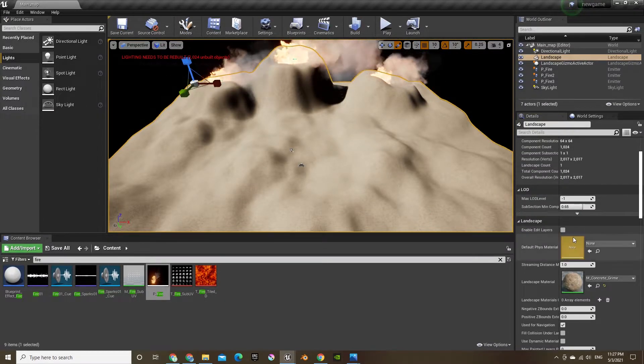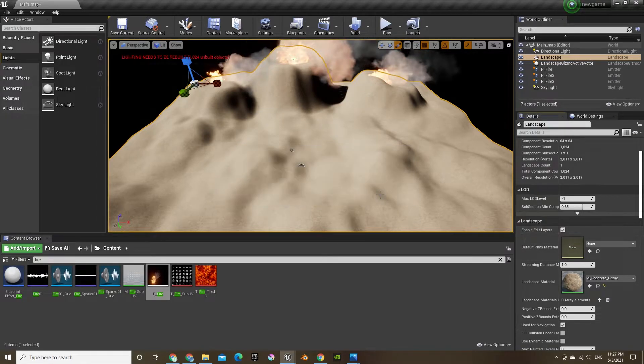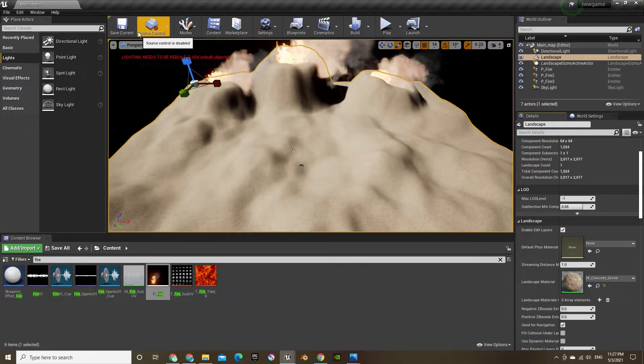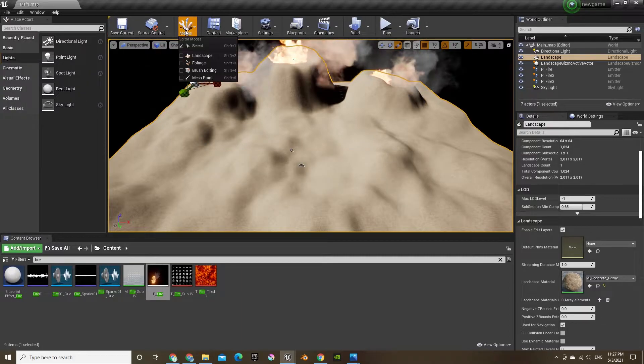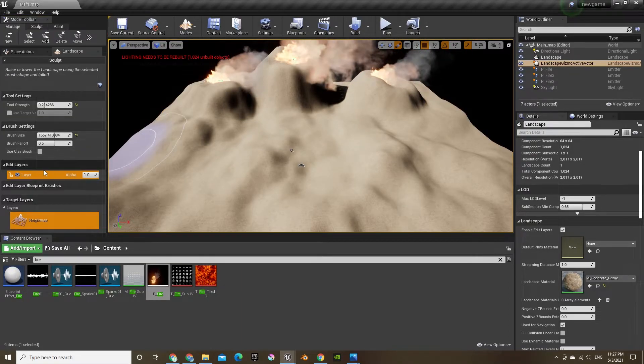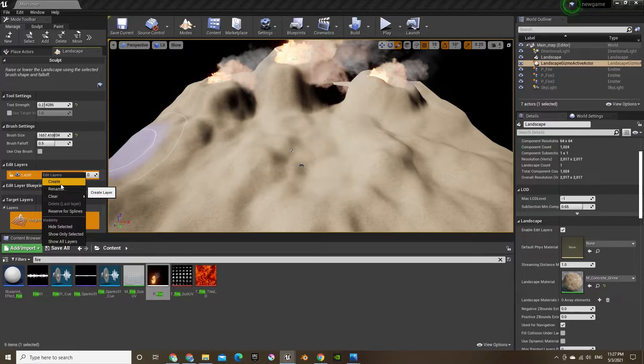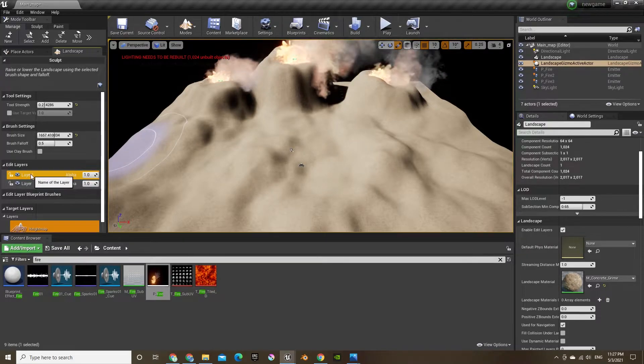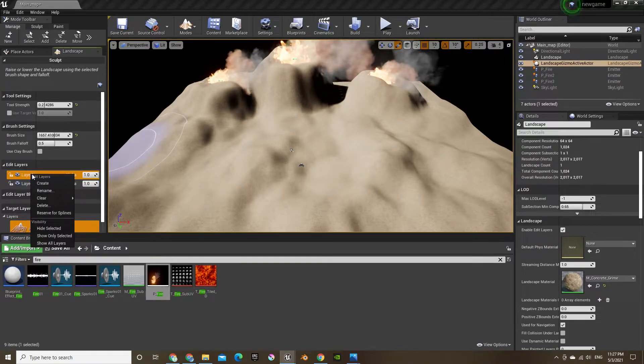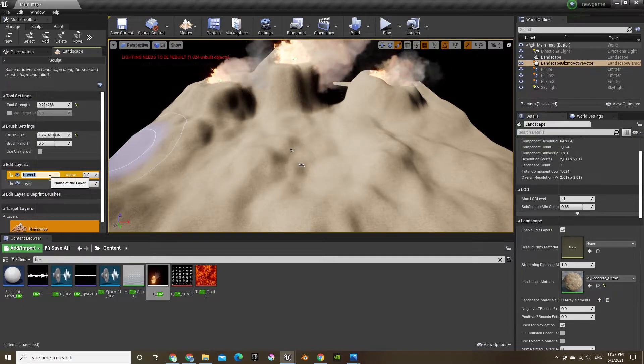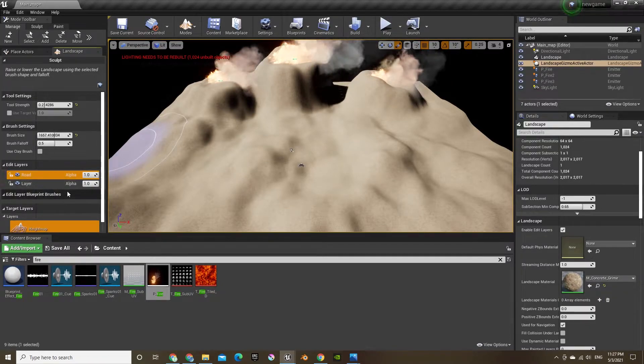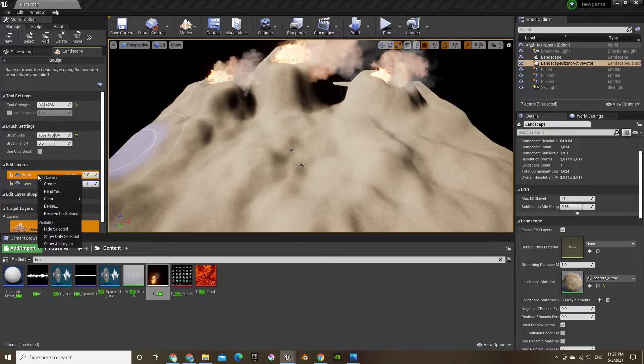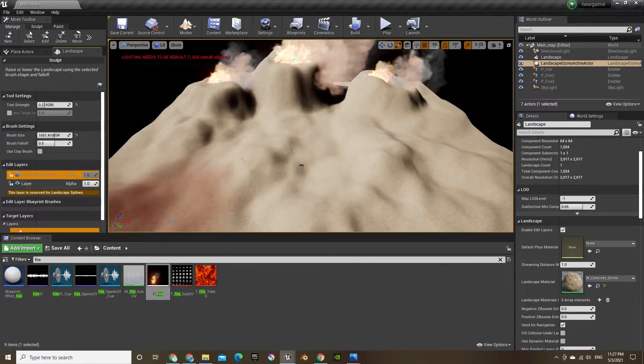Now we're gonna add a road, so first click that button, press yes, and then change back to landscape mode, create a new layer. And then right click on that layer, change the name, and then you can change it to spline, and then click yes.